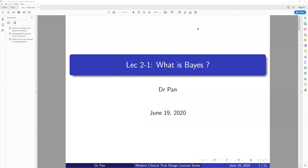Hello, everyone. This is my second lecture, Lecture 2.1. In this lecture, I will introduce the basics of Bayesian statistics, because from the last lecture I mentioned that in Phase 1 trial design, and especially in early Phase 1 trial design, many developed methods are using a lot of Bayesian statistics. So in this modern clinical trial design lecture series, I will have a mini lecture about the foundation of Bayes.